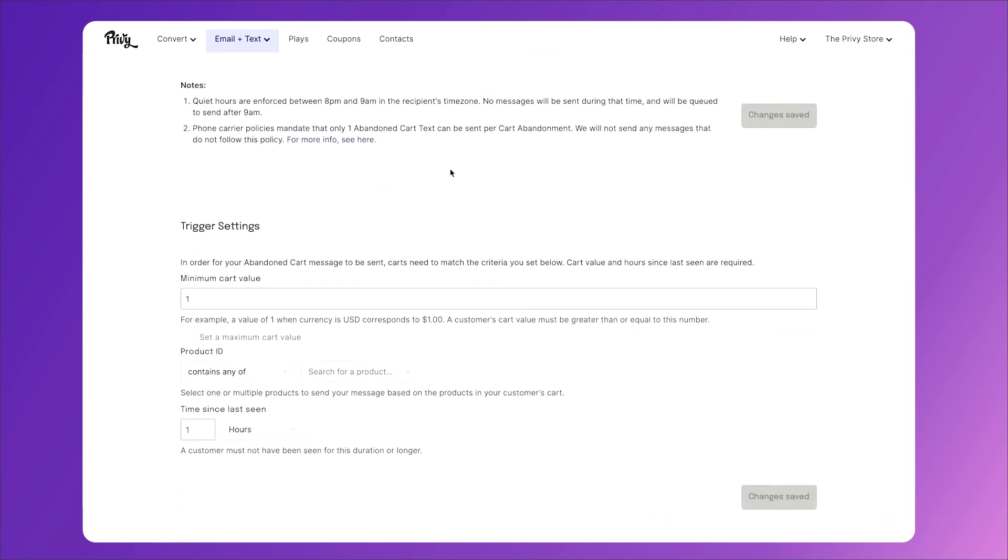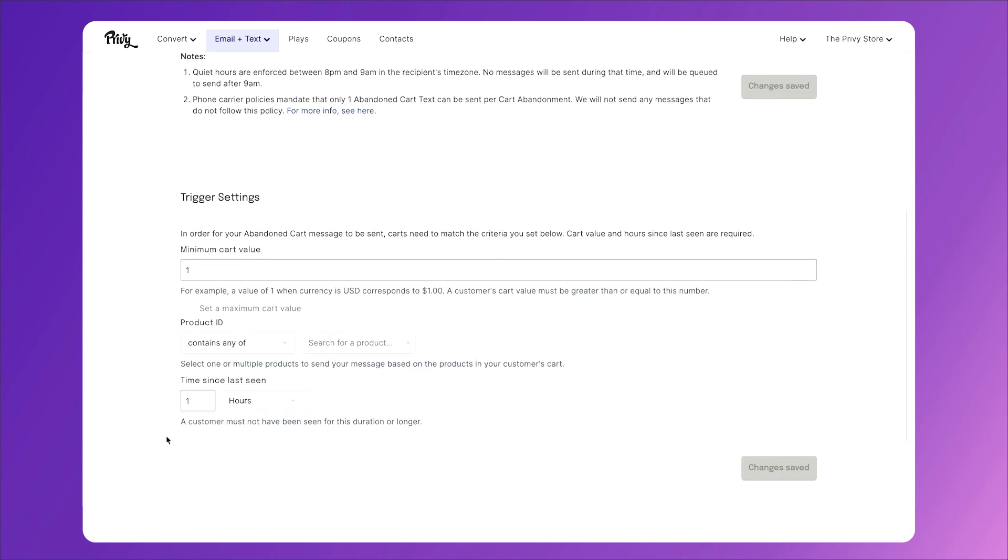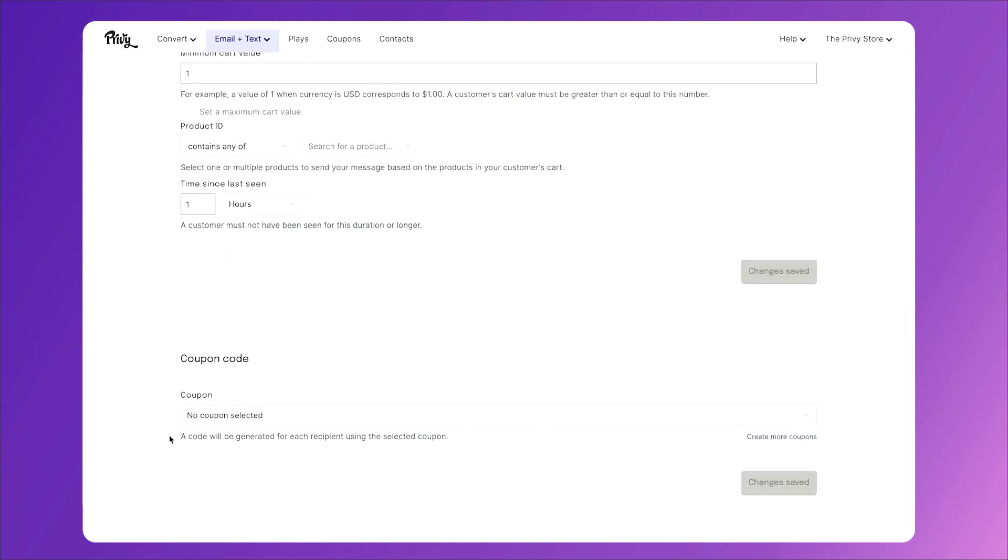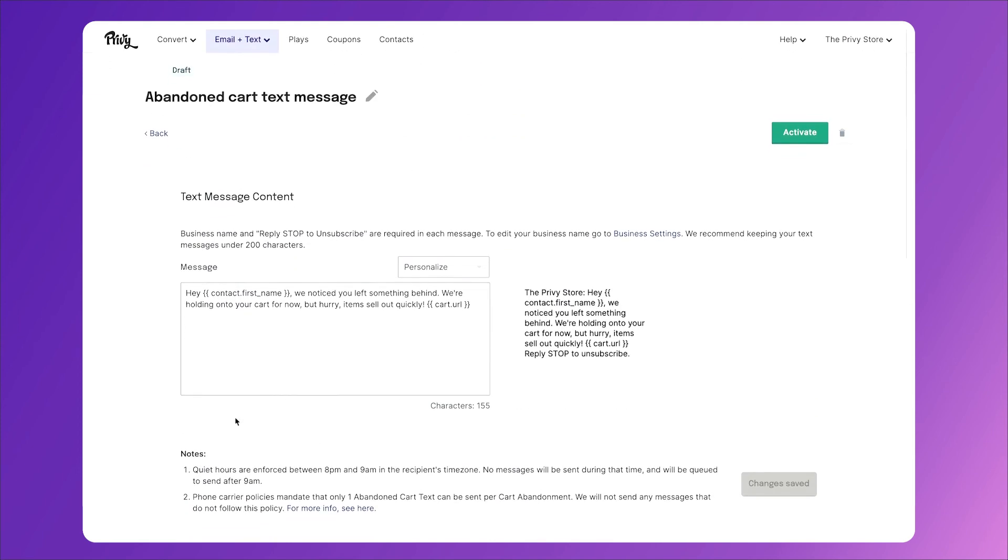Read the notes that we have that show you how we keep you compliant in sending text for your business. Then check out the trigger settings. This will send to everybody who has at least one item in their cart, one hour after they left your site. And lastly, if you did include a coupon code in the text, you can select that below. Then when you're all finished, click activate.